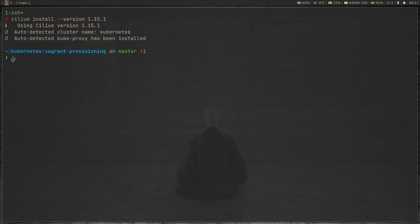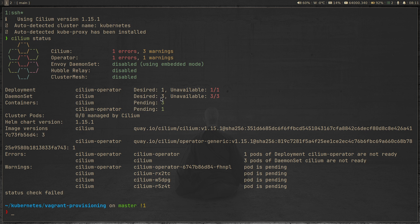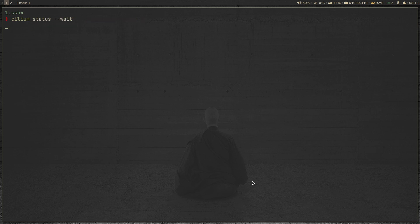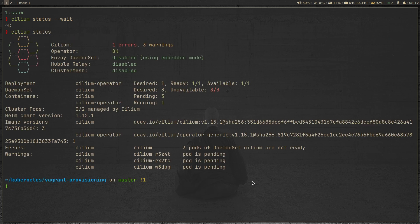So auto detected cluster name Kubernetes, auto detected kube-proxy. Now I can do cilium status. And it says one error, three warnings, it's all okay, because it's all being deployed at the moment. So Cilium operator is getting deployed. Cilium daemon set is getting deployed. So we have three nodes in the cluster. So the daemon set deploys one on each node. So we have three, unavailable is three, pods are pending, that's fine. And if you want to run cilium status dash dash wait, it will just wait until Cilium is completely deployed into the cluster.